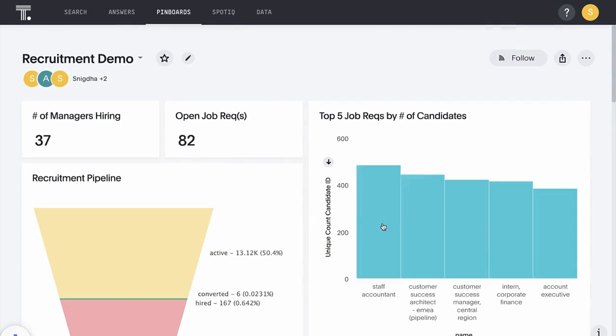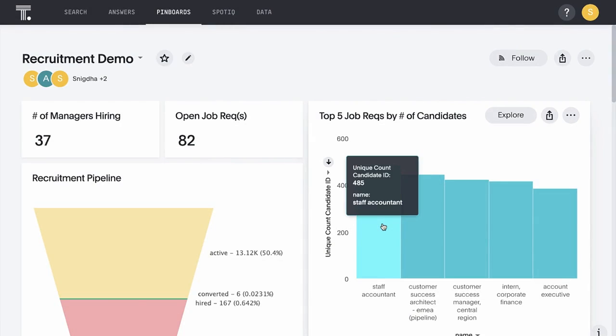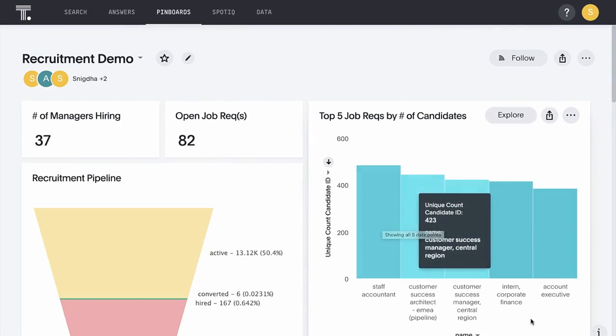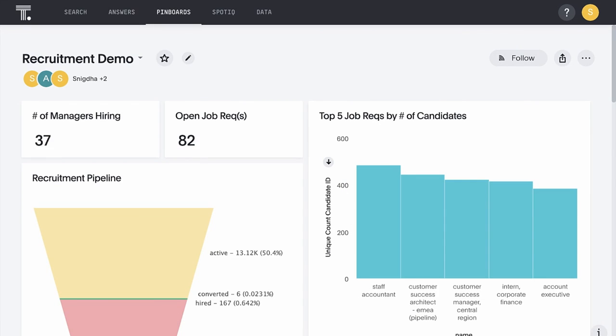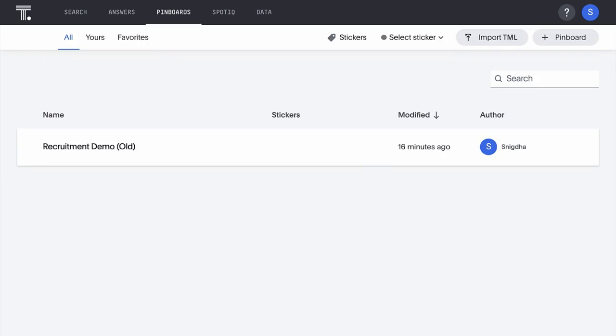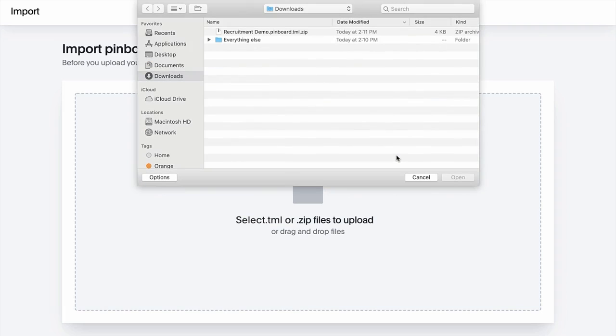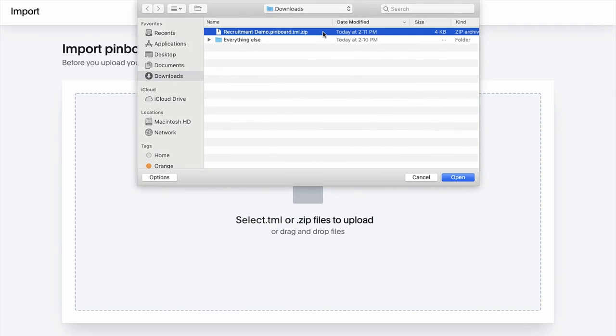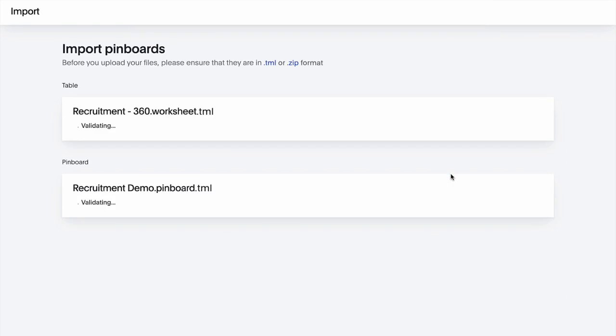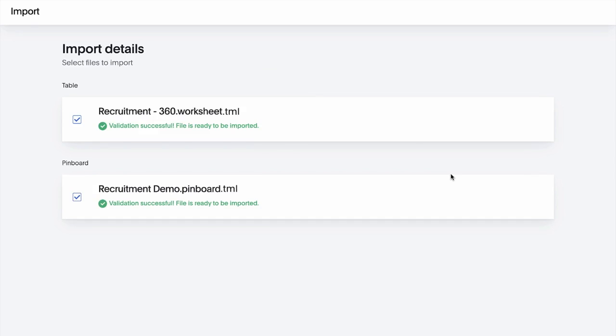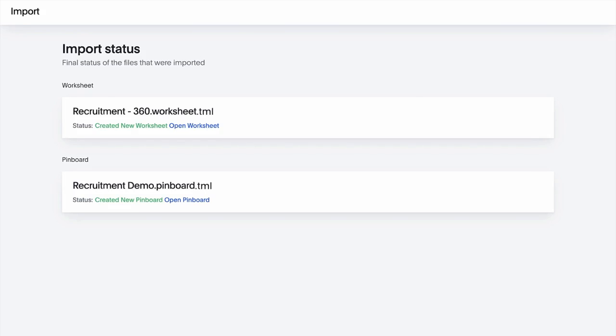ThoughtSpot packages all of this content up in a simple zip file. Now we can take this zip over to our new instance where we've already logged in, connect it to the underlying data source, and simply import the file. ThoughtSpot parses everything and recognizes which of the files are pinboards and which are worksheets.